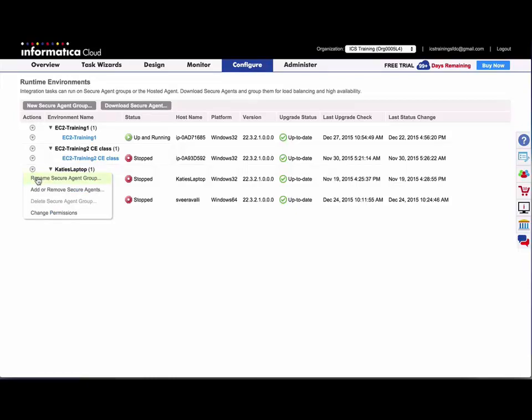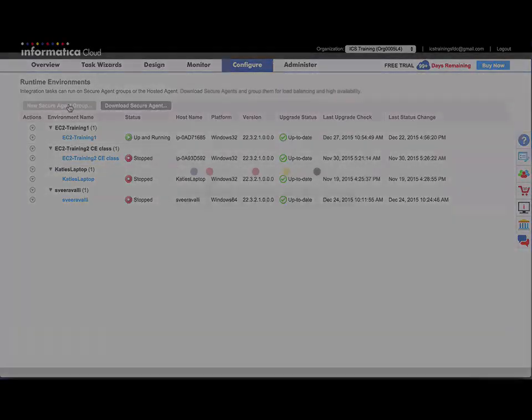So once the agent is installed, you can add it to a Secure Agent group.